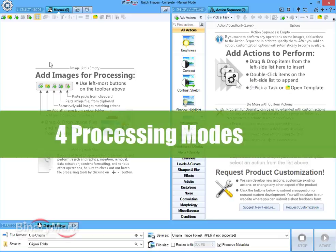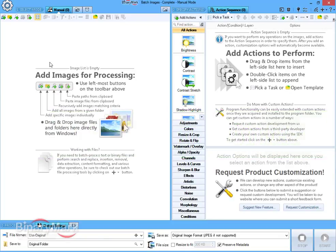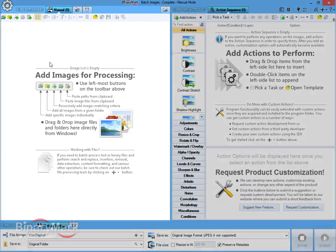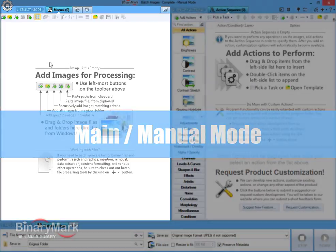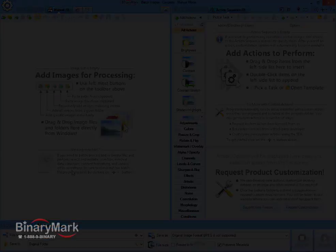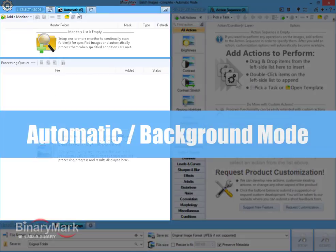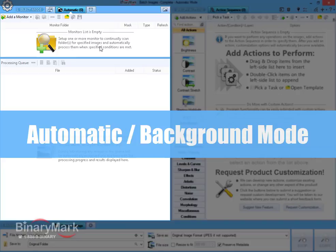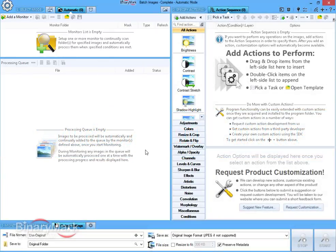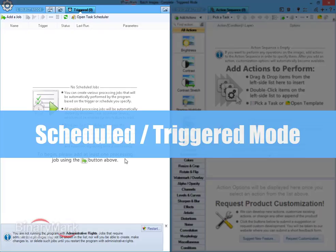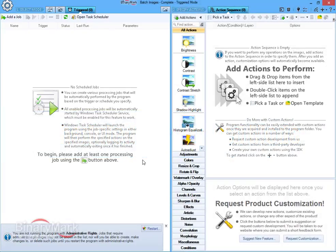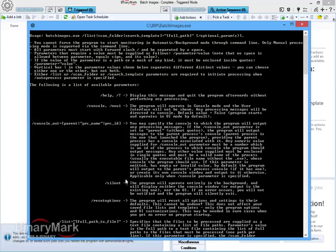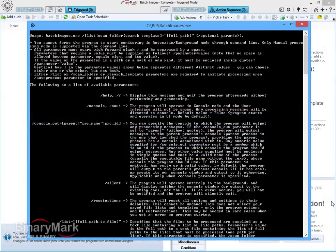Images can be processed in any one of the four available modes. Main processing mode where you manually initiate the processing after explicitly specifying images to be processed. Automatic or background processing mode where program continually monitors folders for changes and automatically processes matching images according to the rules you specify. Scheduled or triggered processing mode that is automatically initiated based on specified time or trigger. Command line mode that is similar to manual mode but operates in a console window or without any user interface.